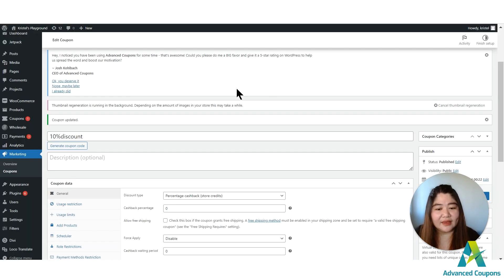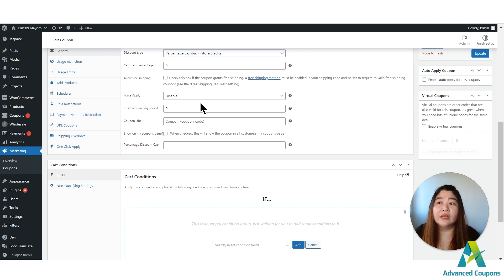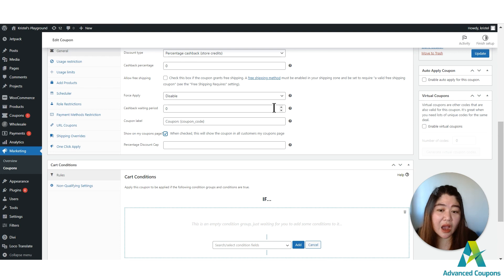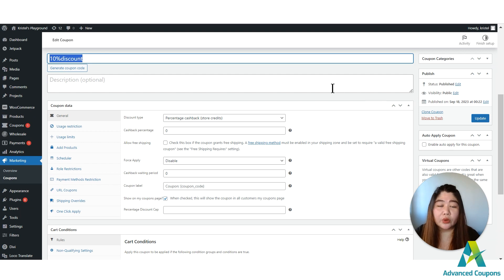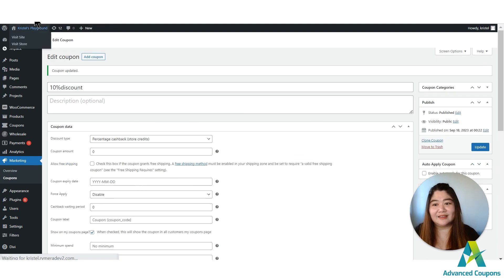We also received requests that not all coupons, whether public or not, should automatically appear under the My Coupons tab. So we added an extra feature: a 'Show on My Coupons Page' option. If you want this public coupon to appear under the My Coupons tab, all you have to do is click 'Show on My Coupons Page', then update the coupon and you will see it there.